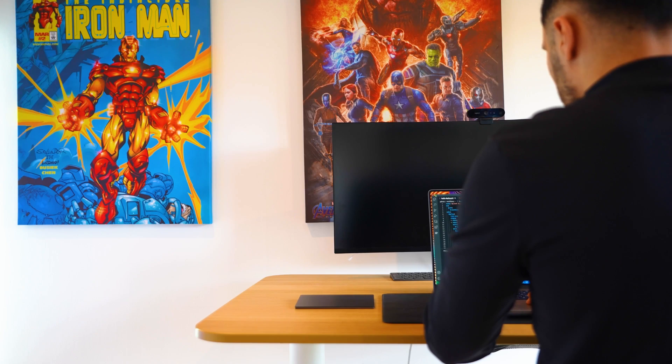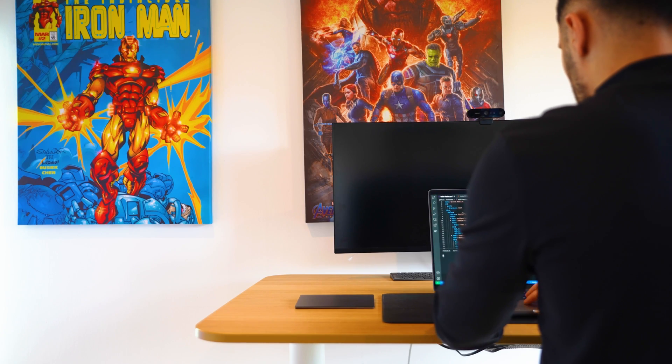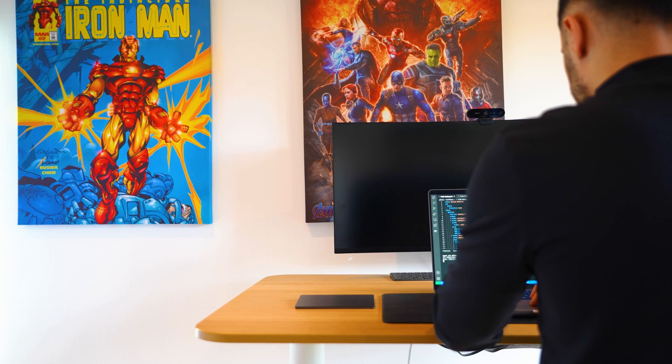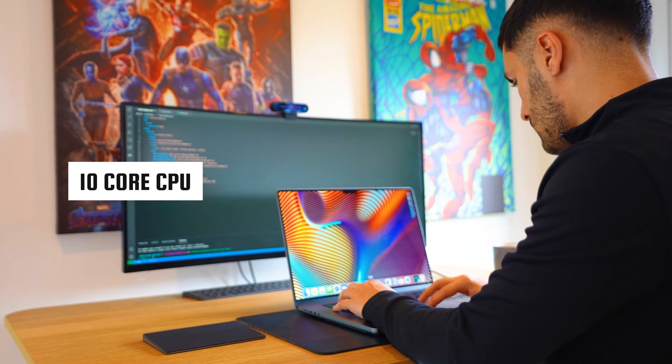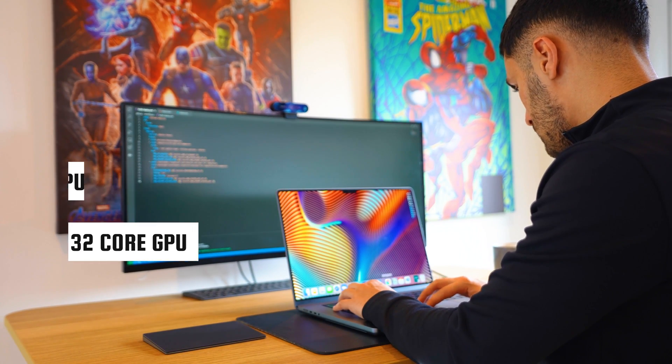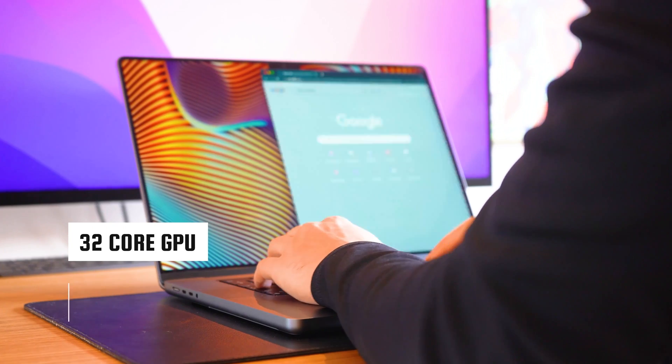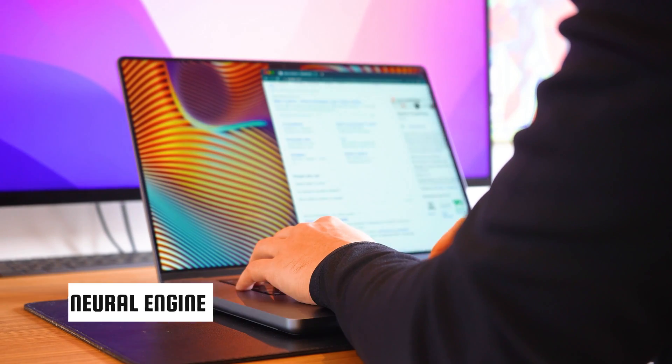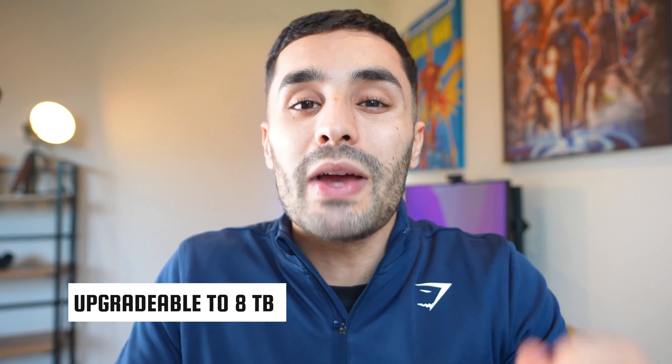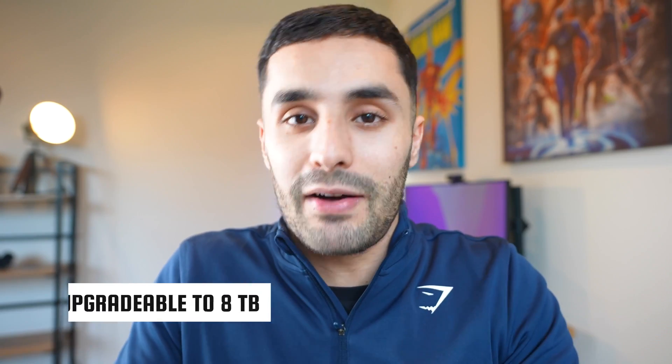For processing power, you can max out the specs on this Pro with 10-core CPU, 32-core GPU and 16-core of Apple's Neural Engine. It also comes with 512GB of SSD as standard, but you can upgrade that also to 8TB.